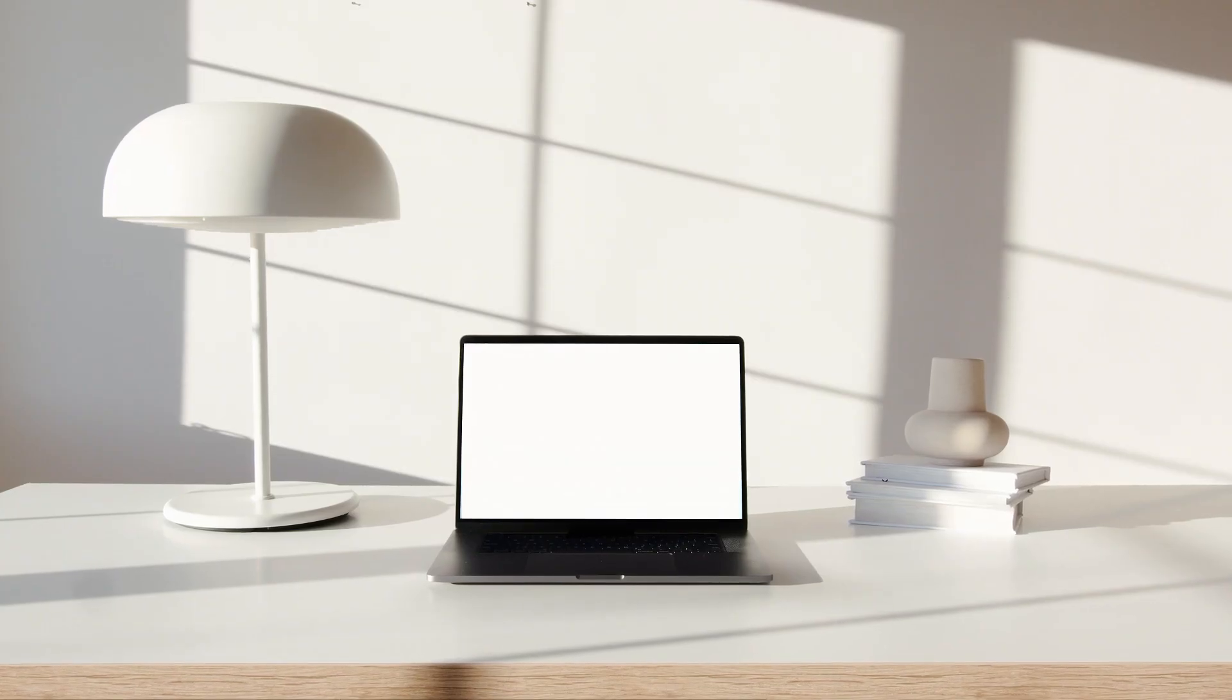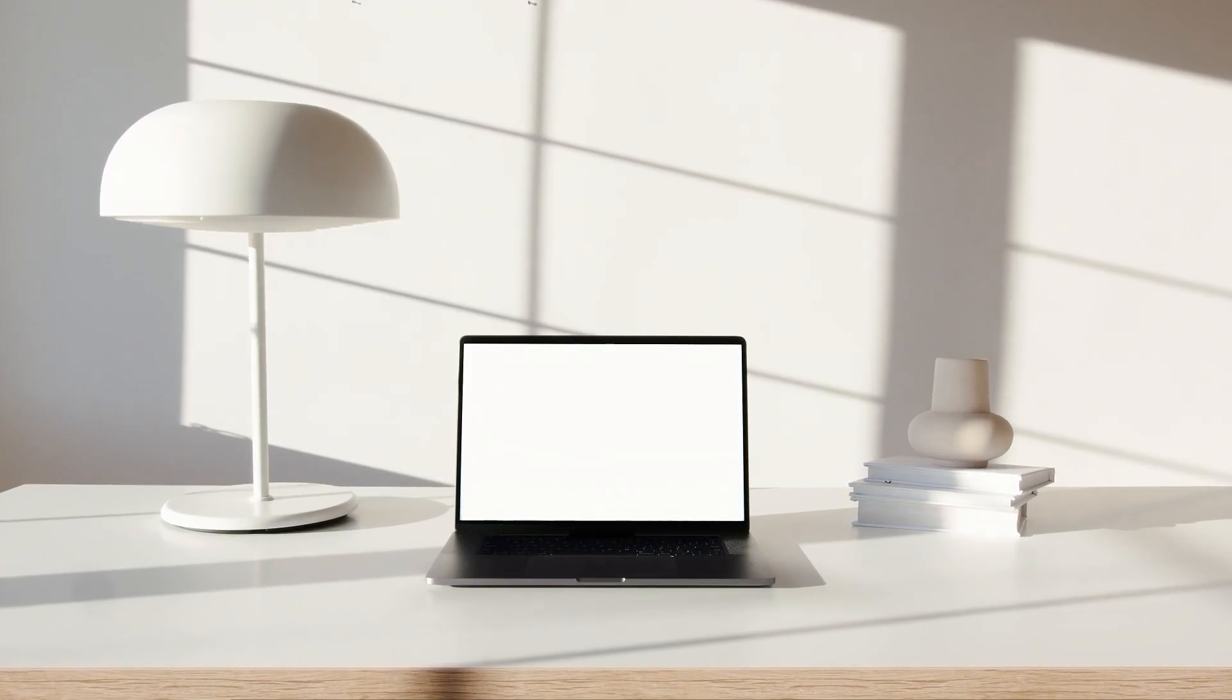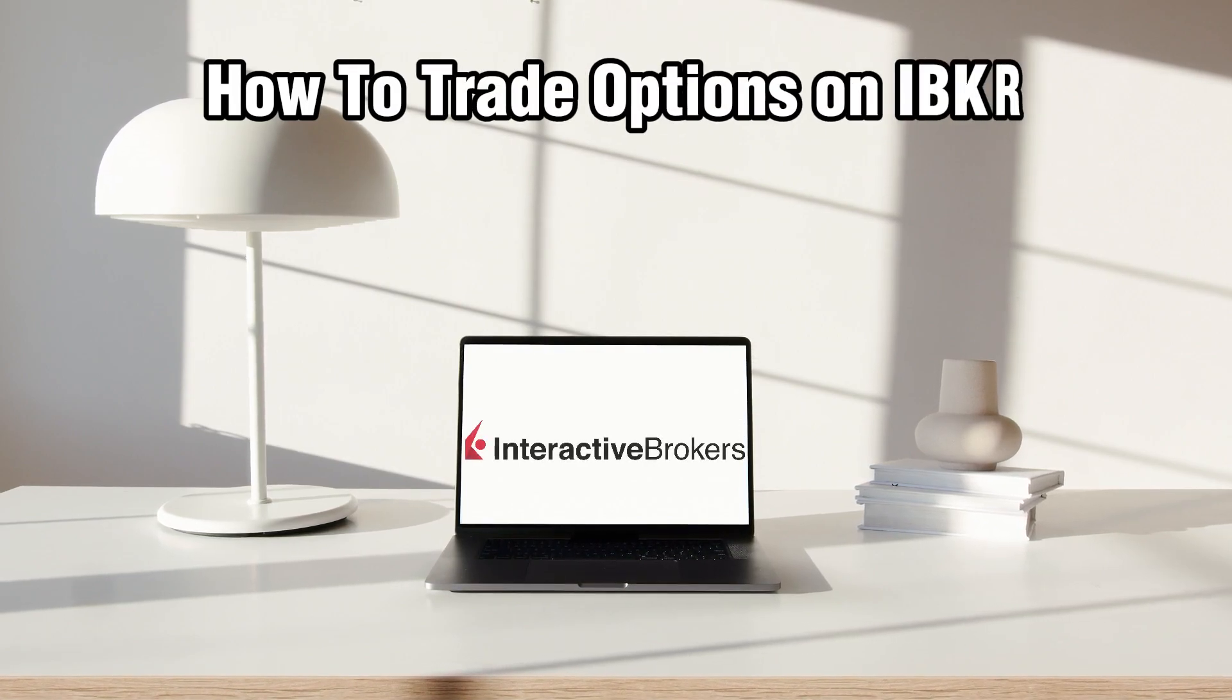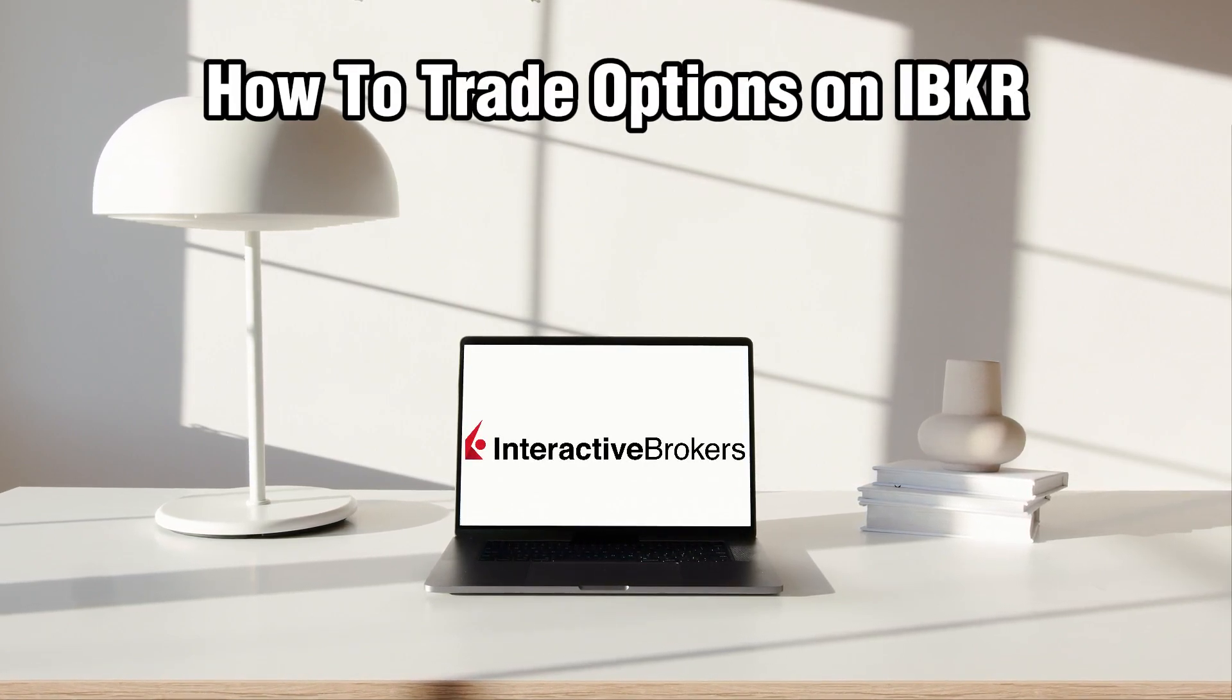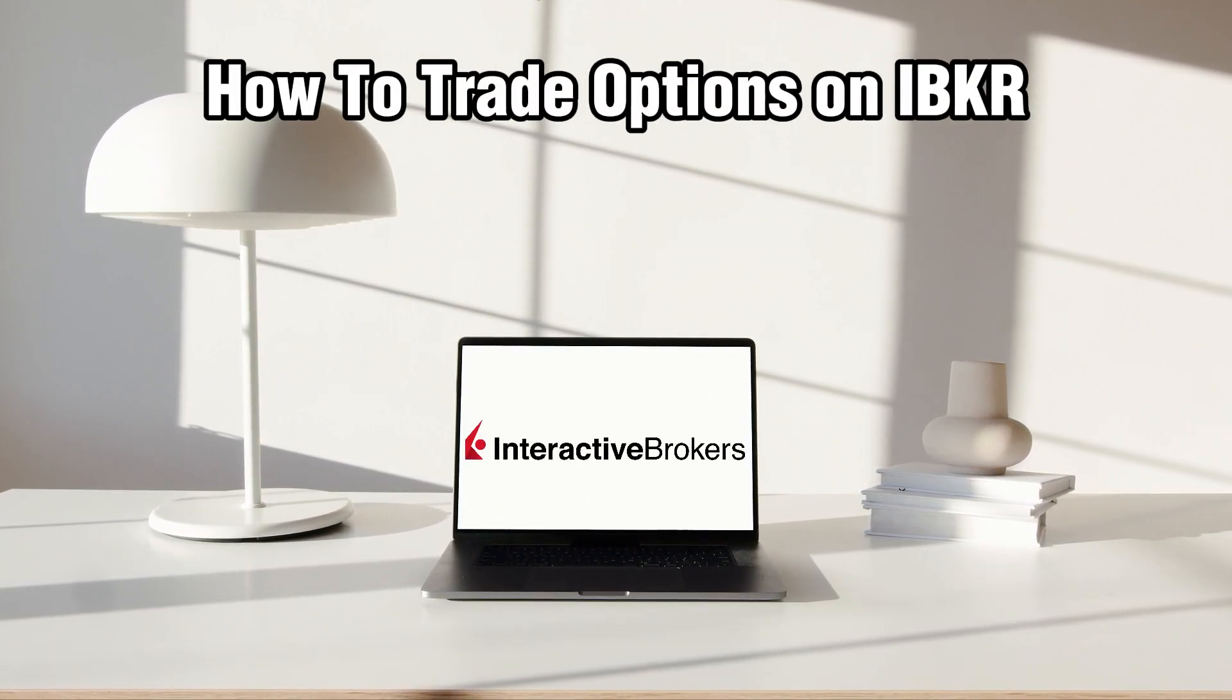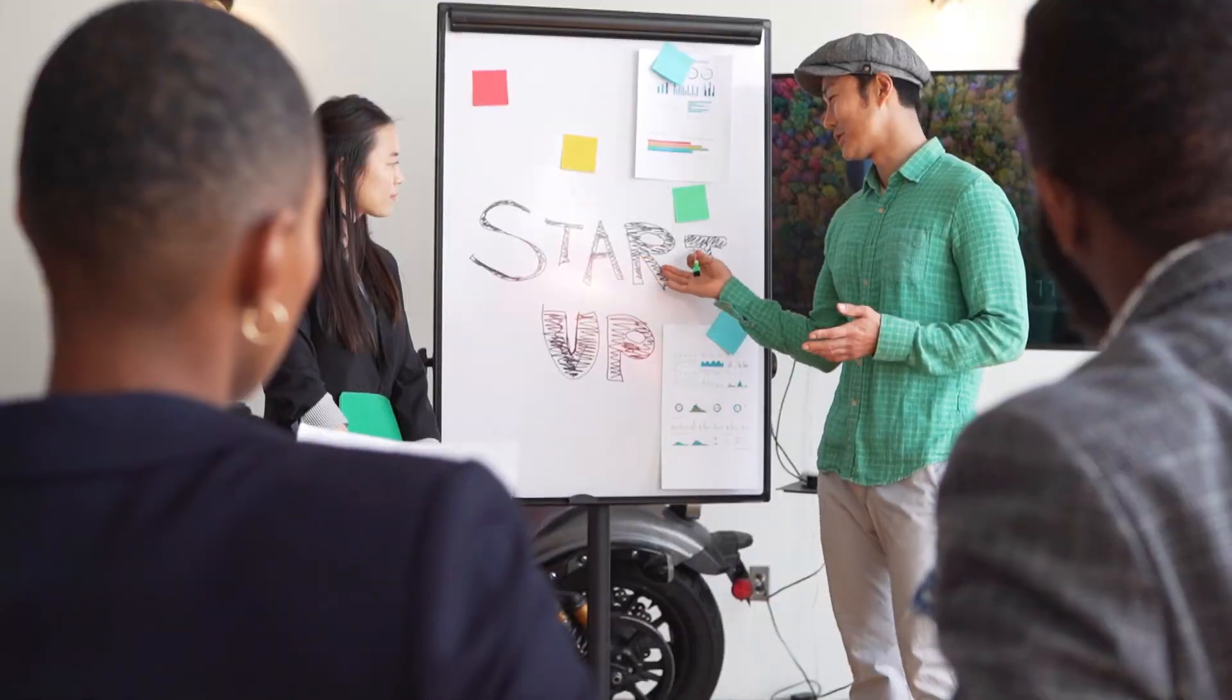Hello everyone and welcome back to our channel. In today's video I will be showing you how to trade options on IBKR in 2024.